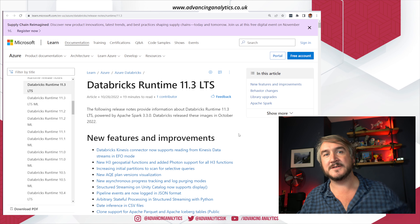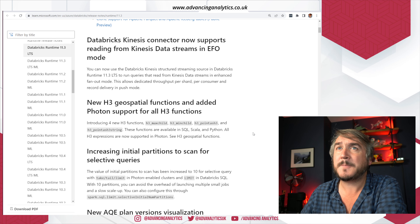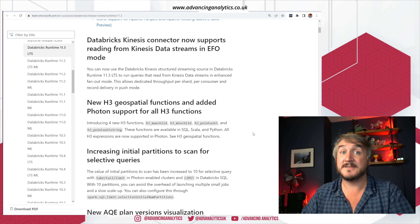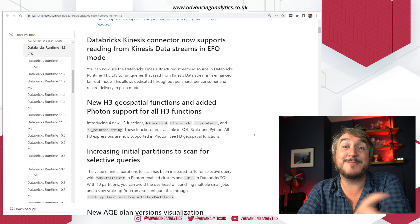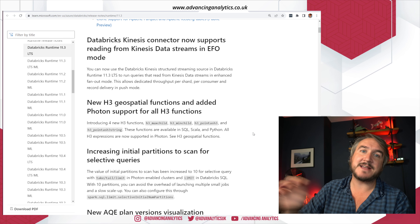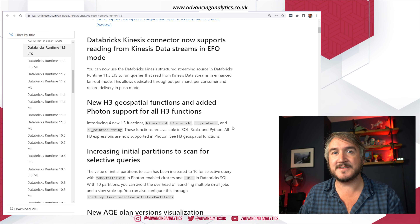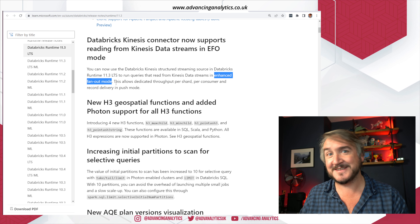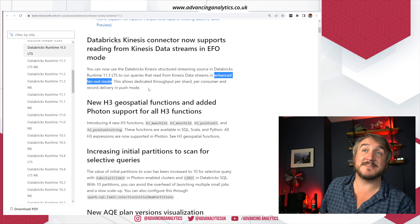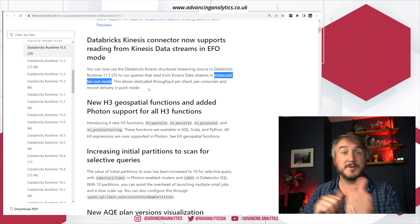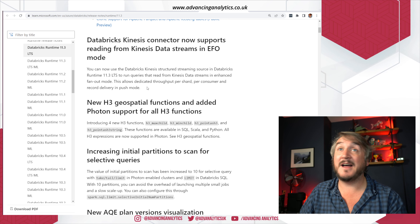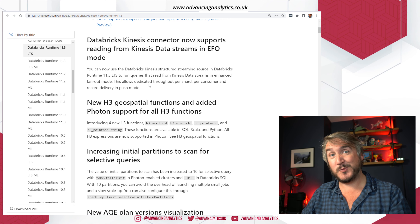Onto the runtime. Runtime 11.3 LTS should be available for a good 18 months. First, there's an update to the Databricks Kinesis connector. Kinesis is an Amazon streaming service, and if you're connecting to AWS Kinesis endpoints, you've now got EFO mode — Enhanced Fan-Out — which allows you to properly parallelize and shard the stream across different processes to make things a lot faster. If you've been waiting for that, it's now in there.